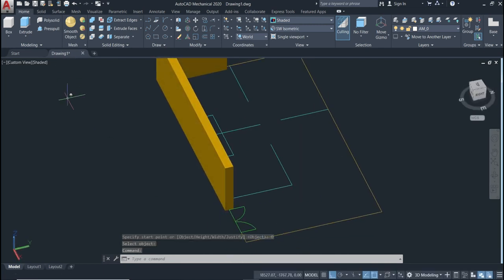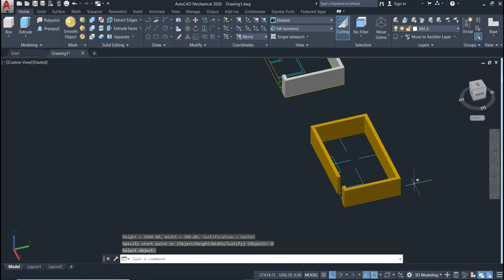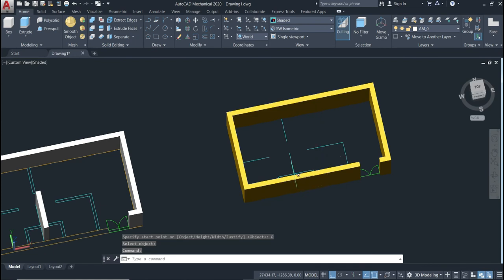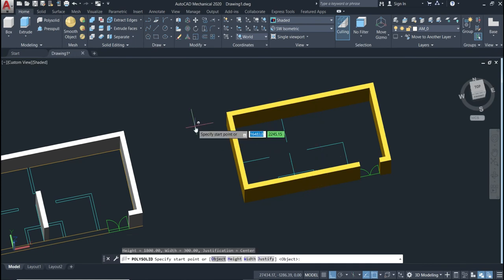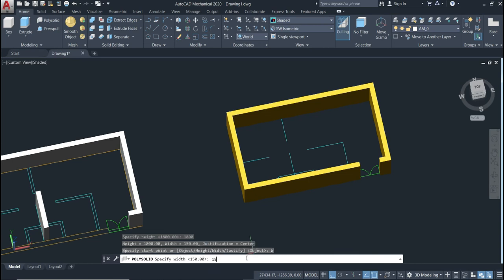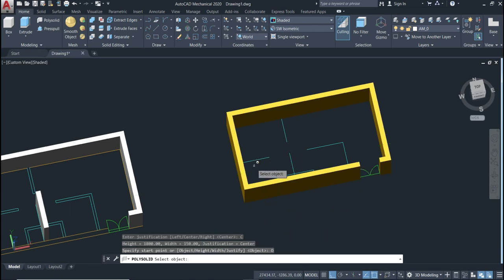You can continue — press Enter to repeat the command, go to Object, select the next object, and it's done again. For an internal wall, press Enter to repeat, change the Width to 150. Keep the height at 1800, set justify to Center since it's a single line, then go to Object and select your line.